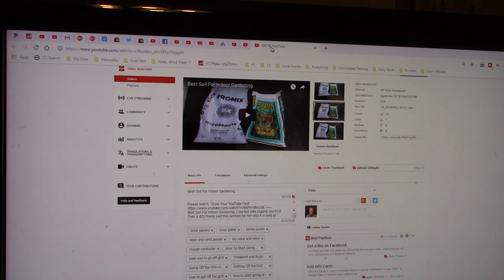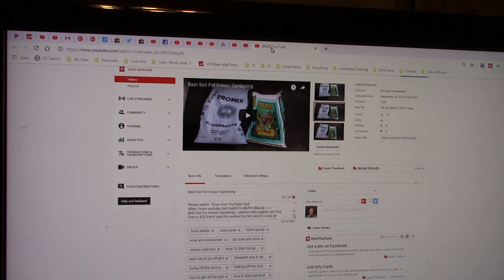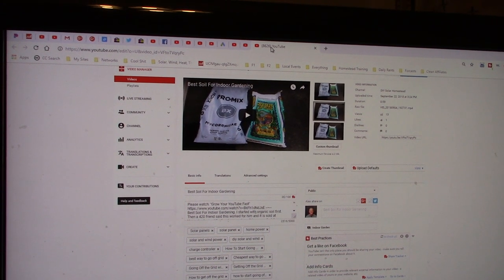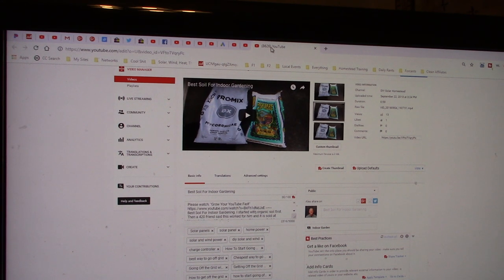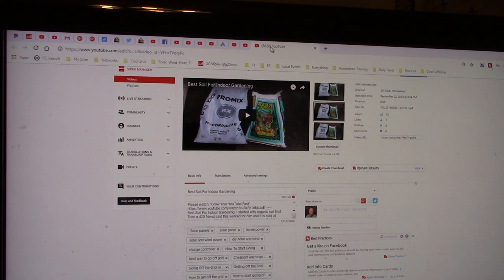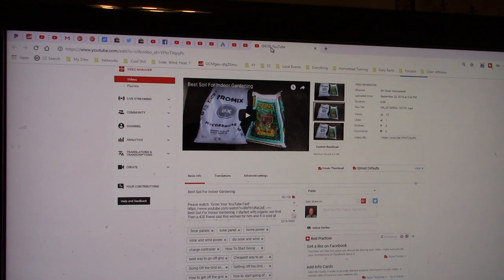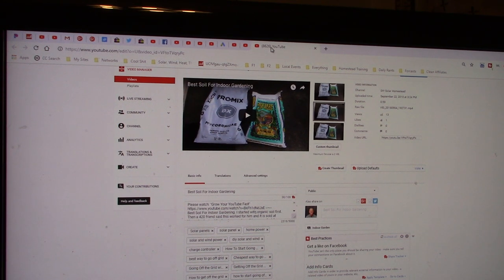Welcome to DIY Solar Homestead. I want to show you a few more tips and tricks here with the TubeBuddy Best Practices. I'm paying $9 a month to TubeBuddy for this.